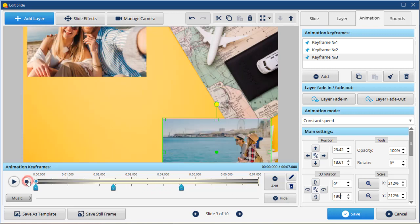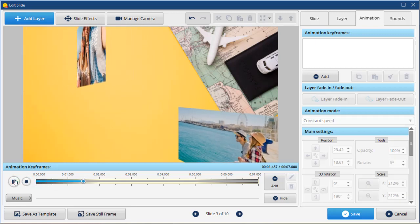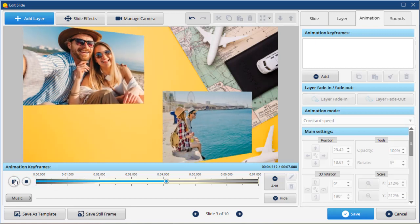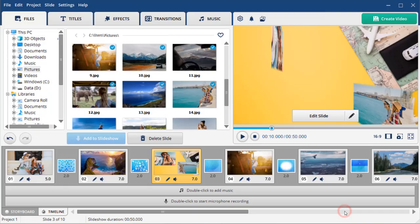To preview the result, click the Play button. When you're done editing, save your animated collage.